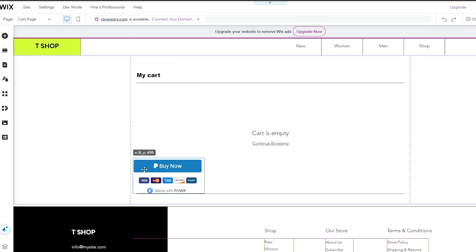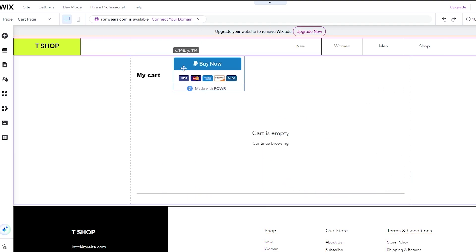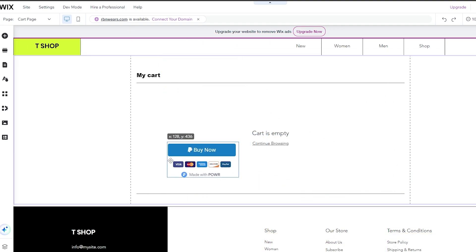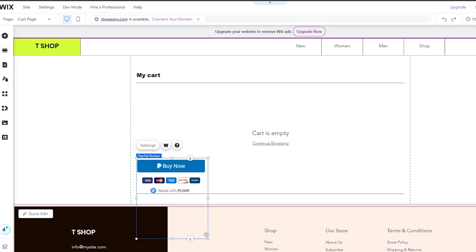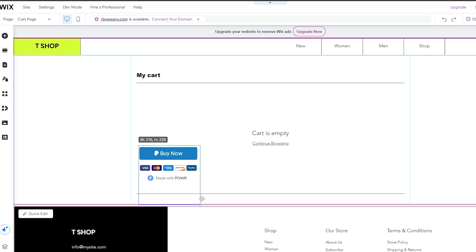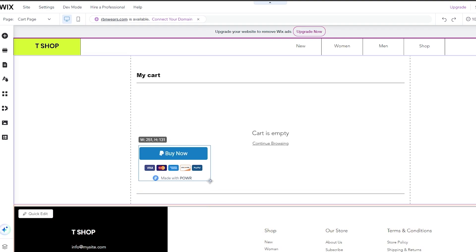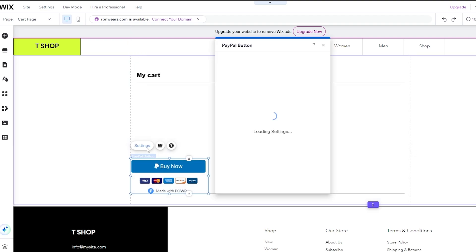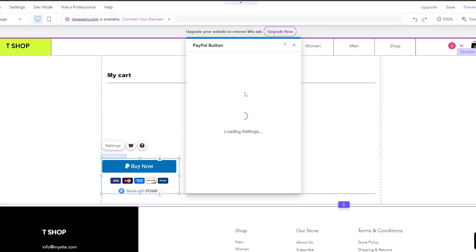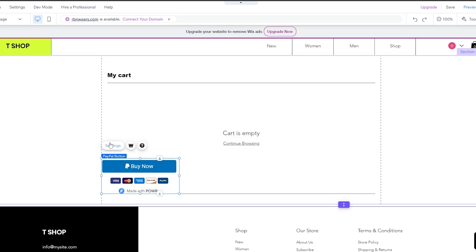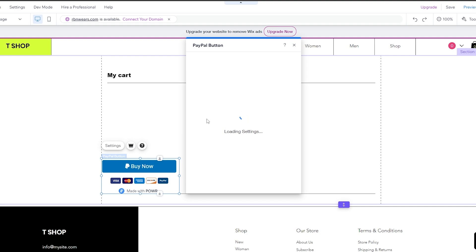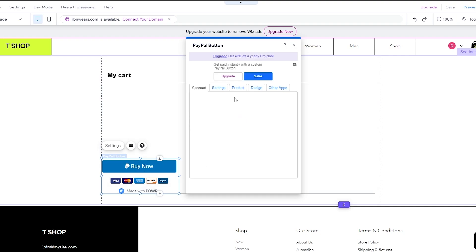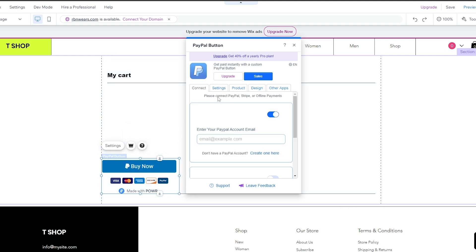Once added, your PayPal button will appear and you can place it wherever you want on the page. You can resize it to fit your layout. Click on it, then click 'Settings' to connect your PayPal account. It may take a moment to load — if it doesn't load correctly, just try again.